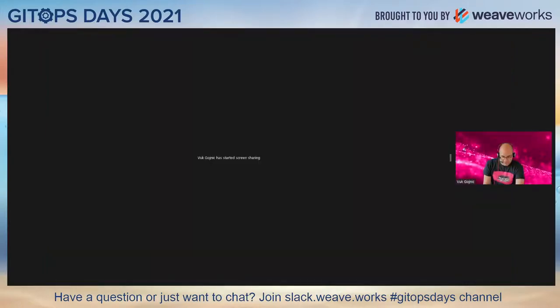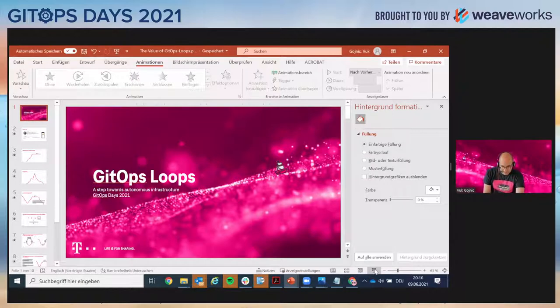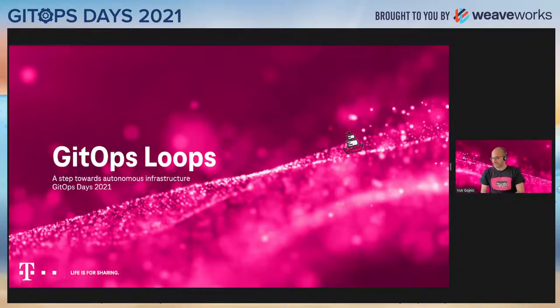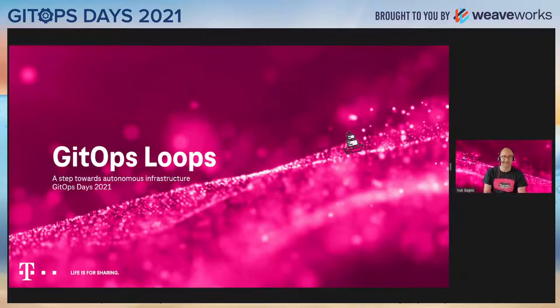I'm a squad lead for Kubernetes Cloud Native Engine squad in Deutsche Telekom Technik, same team as Max and Marcel. We are a network technology unit of Deutsche Telekom in Germany. The audience from the U.S. will probably resonate with the logo on my pages because T-Mobile U.S. is a part of the same group.